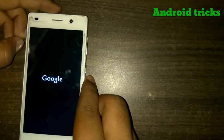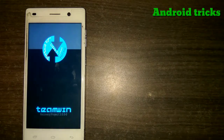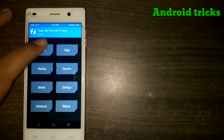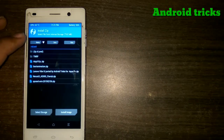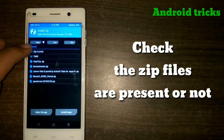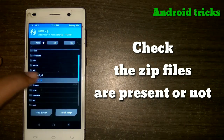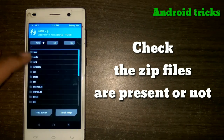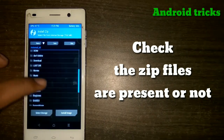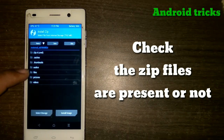After going to custom recovery, just click on the install option and check if the downloaded files are visible in your directory. If they are not visible in the install option, then just change the location of those downloaded files. After finding those files, go back to home.